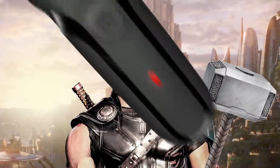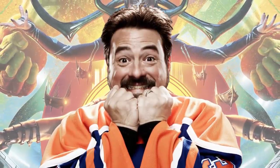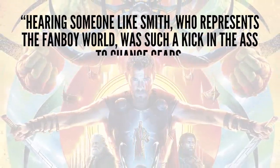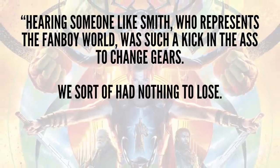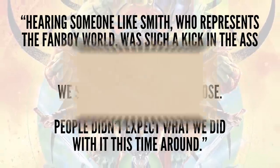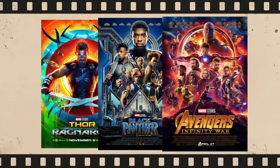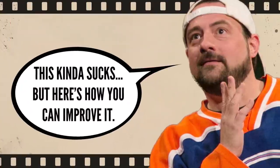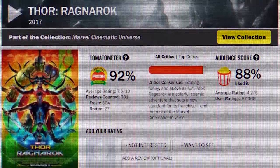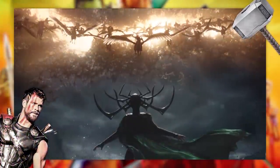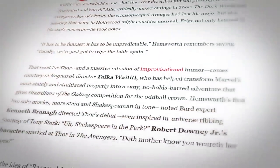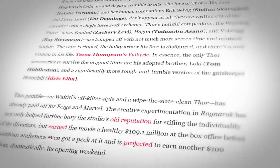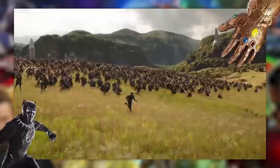It's important to note that it was because Kevin Smith is such a Marvel fan that his review hit so close to home. Quote: 'Hearing someone like Smith, who represents the fanboy world, was such a kick in the ass to change gears. We sort of had nothing to lose. People didn't expect what we did with it this time around,' end quote. Ultimately, it wasn't some fancy critic review or a highbrow article in the New Yorker that made the filmmakers rethink future movies. It was a really passionate fan who leveled fair criticism at them. And it worked. With a 92% critic approval and 88% audience approval rating, Thor: Ragnarok proved that the studios can make better movies when they know what they need to do. Not only that, but that same review from Kevin Smith was credited all over the place as to the reason why Thor: Ragnarok was so much better than the previous movie.